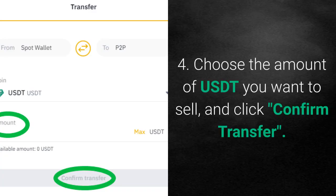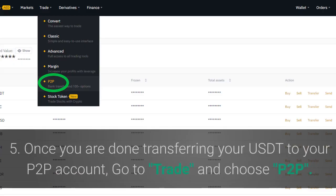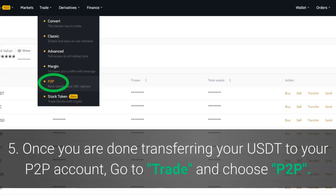Step 4: choose the amount of USDT you want to sell and click confirm transfer. Step 5: once you are done transferring your USDT to your P2P account, go to trade and choose P2P.